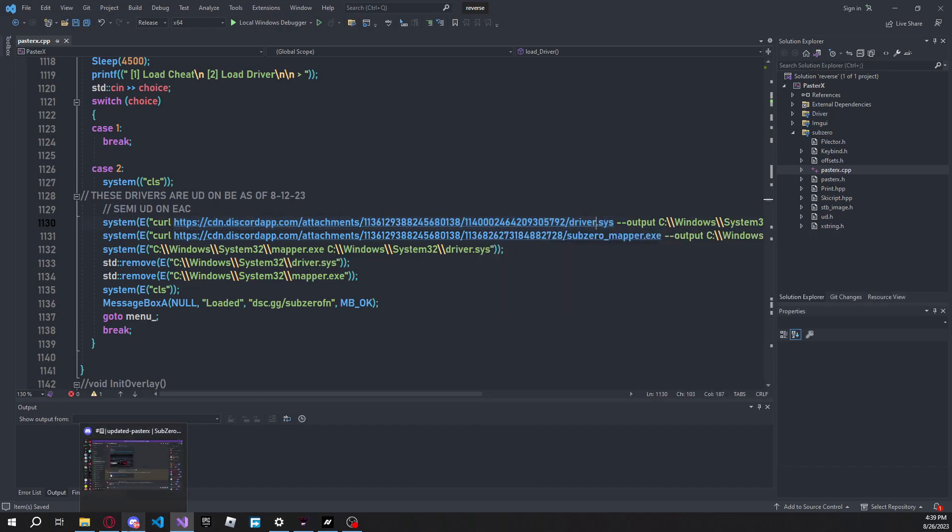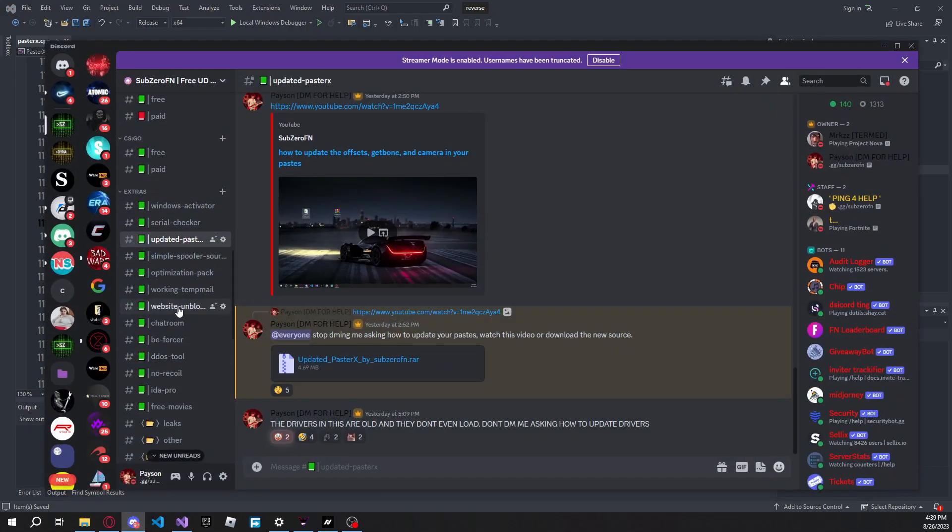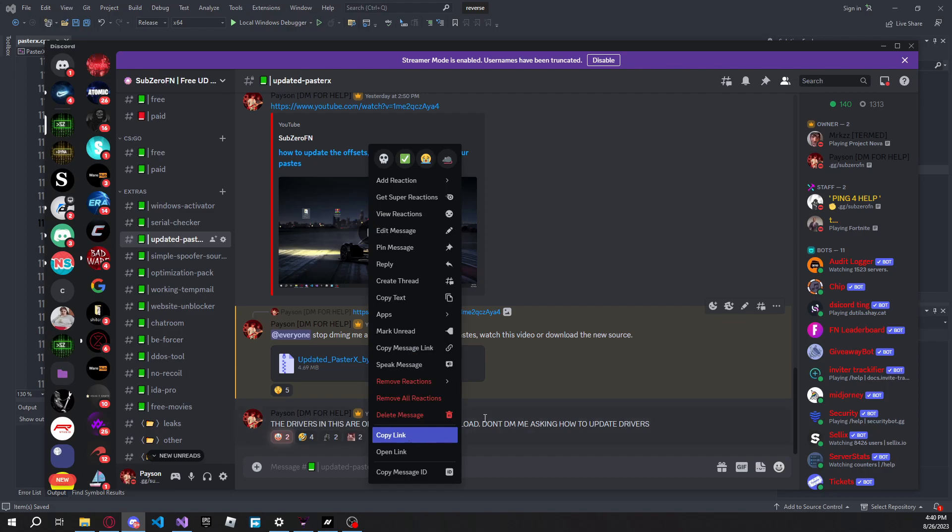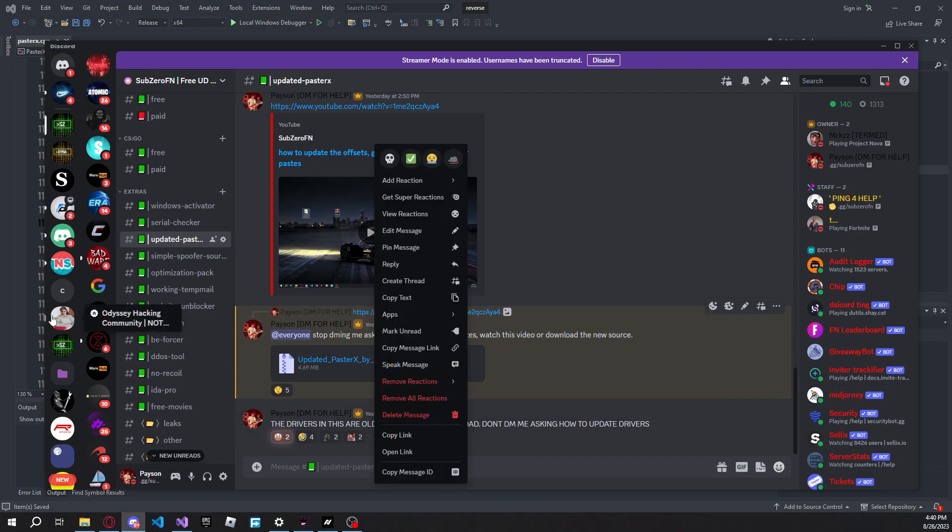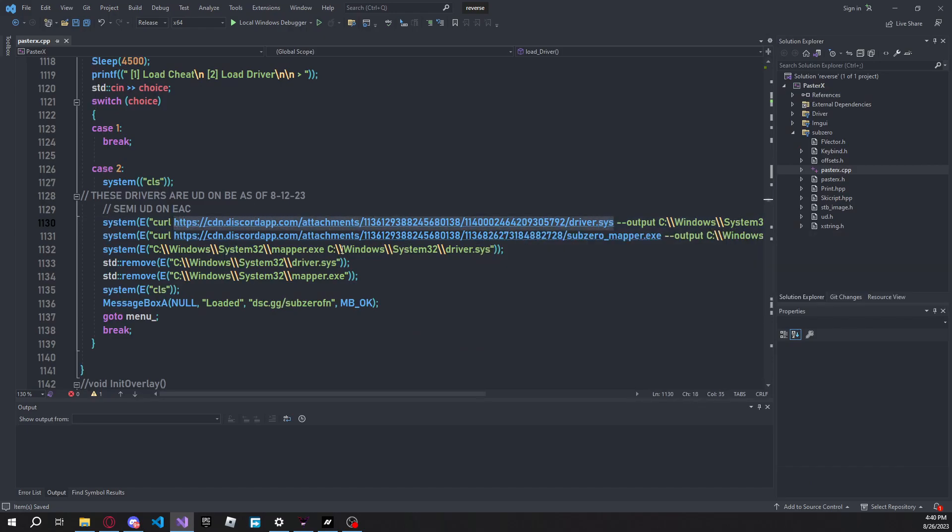For example, you could upload your driver to a Discord server and then you can copy the link. Let's say I come here, look at this, I can copy the link for this. Pretend this is a driver real quick, just copy the link for it, and then you're just going to want to replace this link with your new link. That's basically all you have to do.